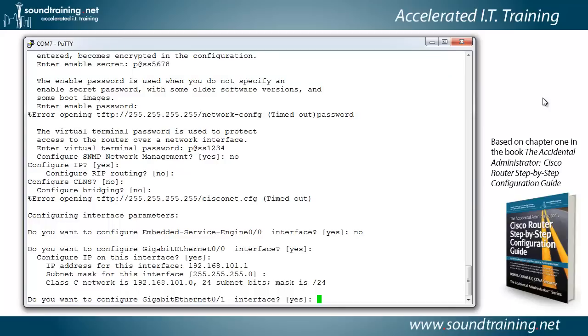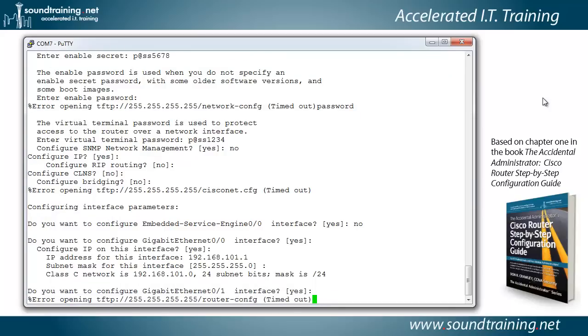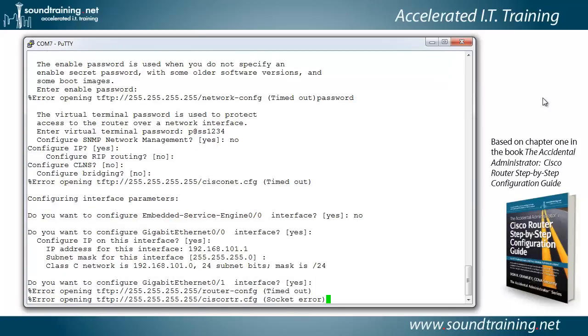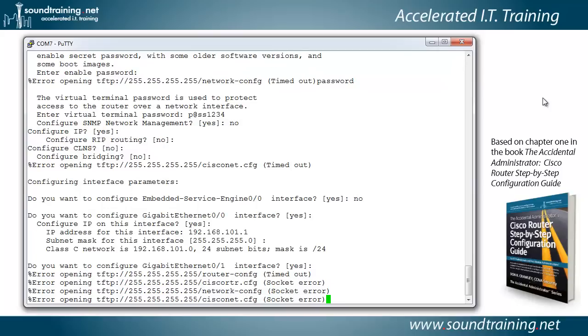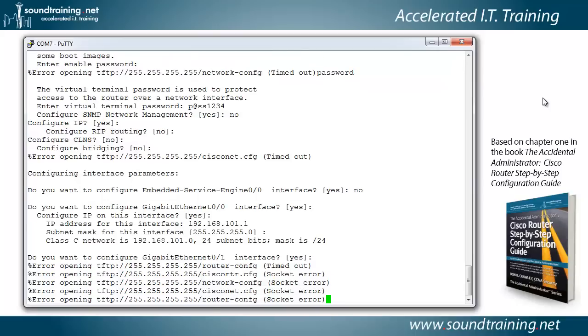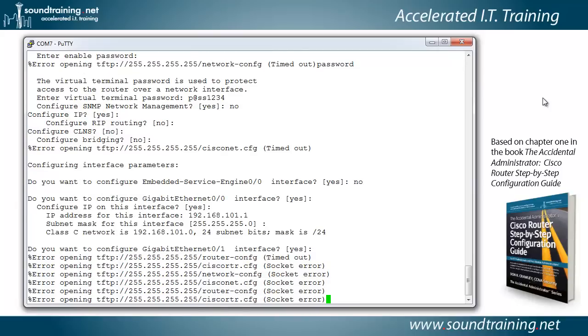Now it asks if we want to configure gig 0 slash 1, and we're going to say no to that. You might want to do that in the real world, but I want to show you how to configure an interface manually to pick up an IP address from a DHCP server. So we're going to say no.